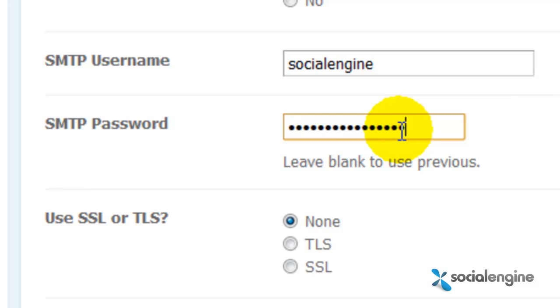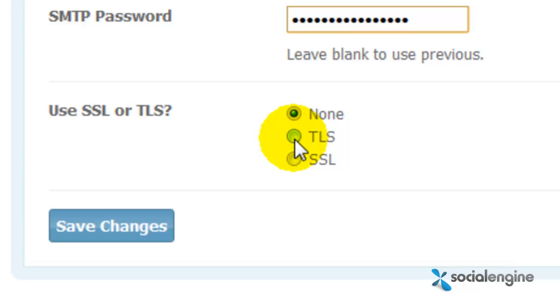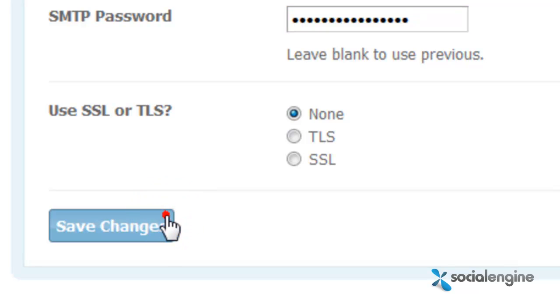For the final field, use SSL or TLS, you can just skip that. I would just say no because it's really not required unless your email client says otherwise. And just click Save Changes.